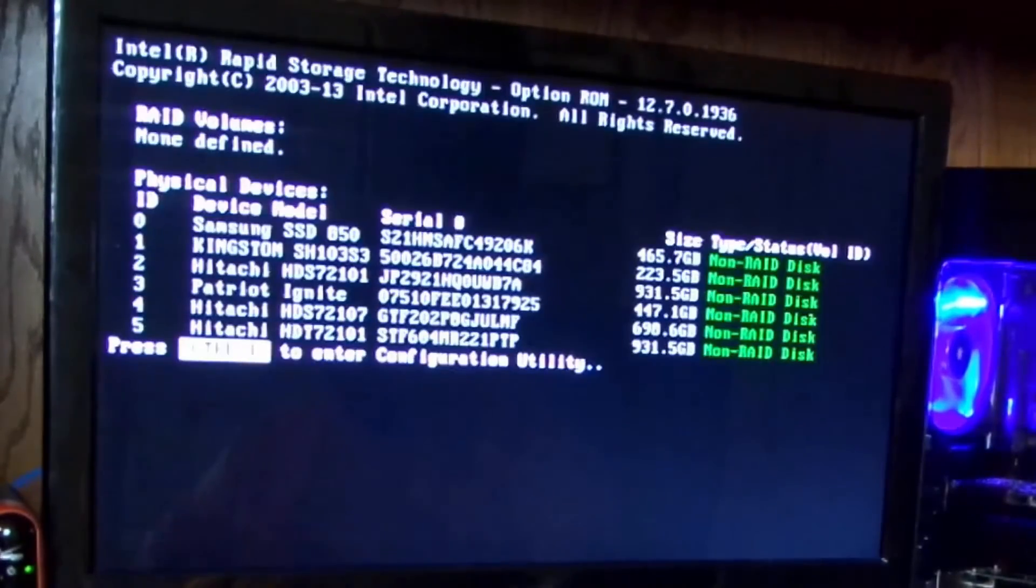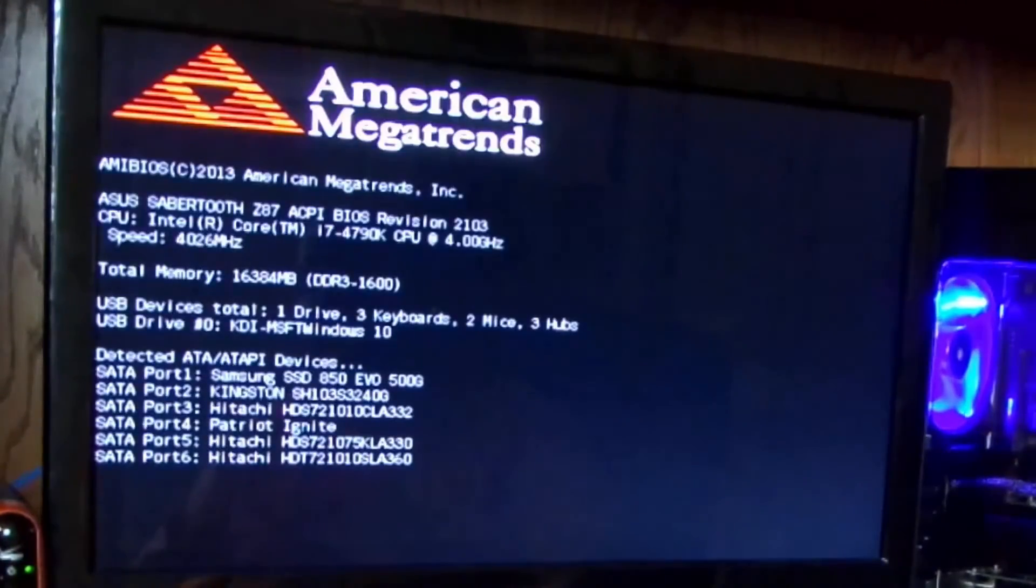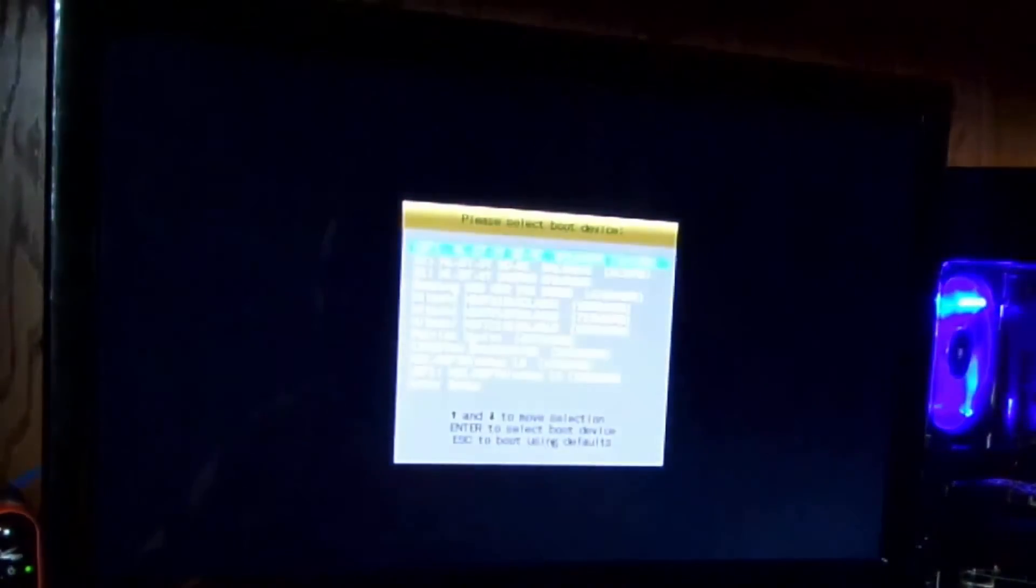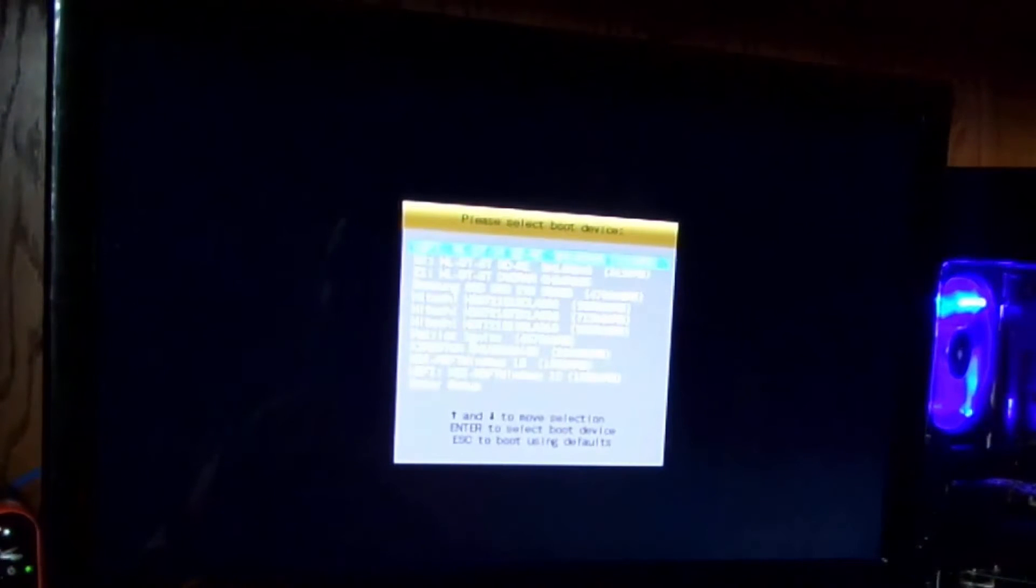Now the boot priority is different on many systems. For this one to get to it, I'm going to hit F8 as soon as I see my logo right up here, my ASUS logo. So I'll start tapping F8 right there. Oh, I disabled my boot logo. Sorry about that.